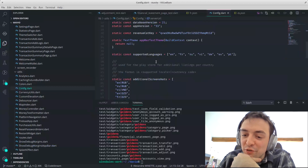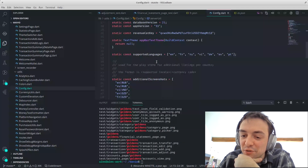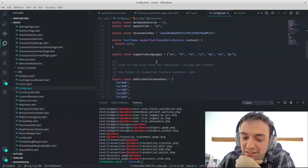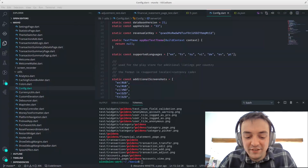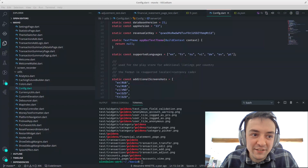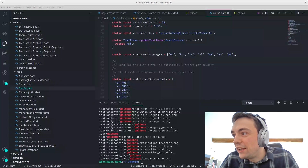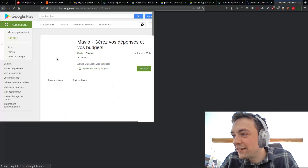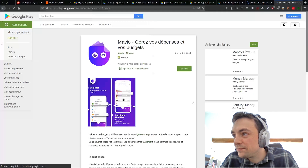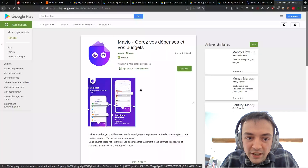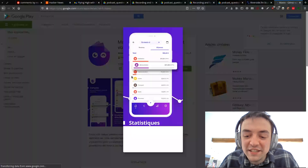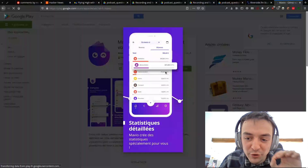One thing I haven't covered in the show yet is that I generate the screenshots on the Play Store automatically. If you see this, this is generated automatically.